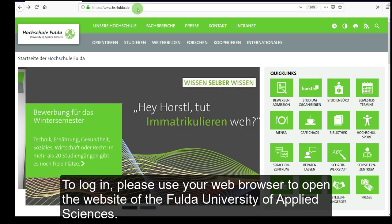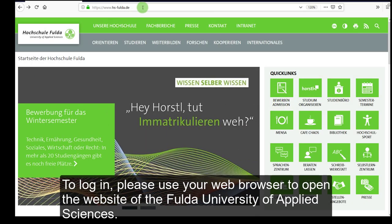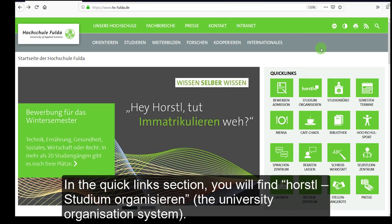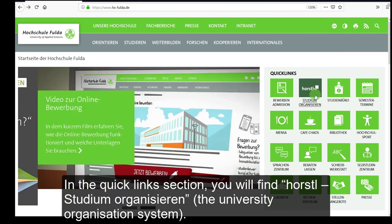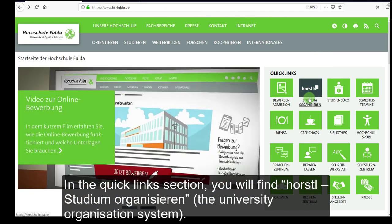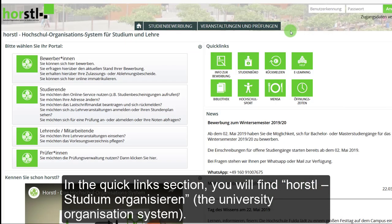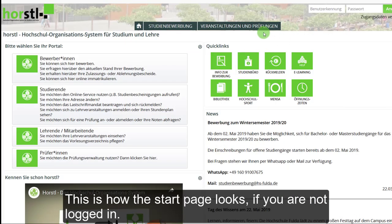To log in, please use your web browser to open the website of the Fulda University of Applied Sciences. In the Quick Link section, you will find Horstel, Studium ohne Zieren, the university organization system.